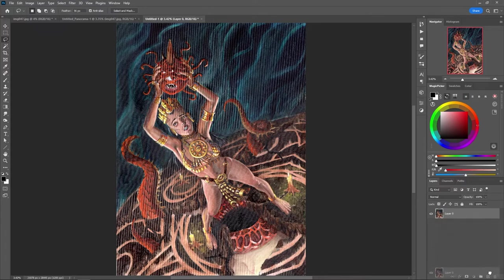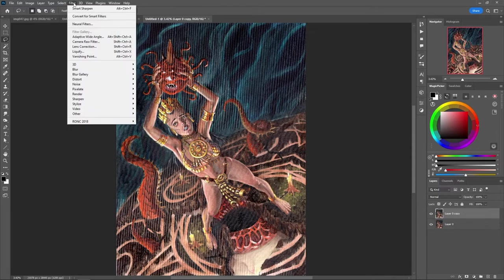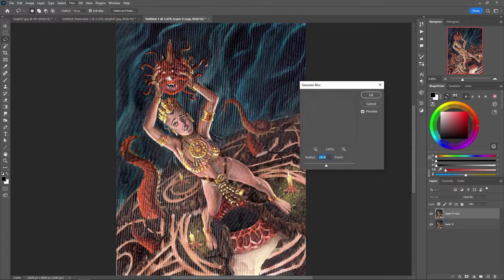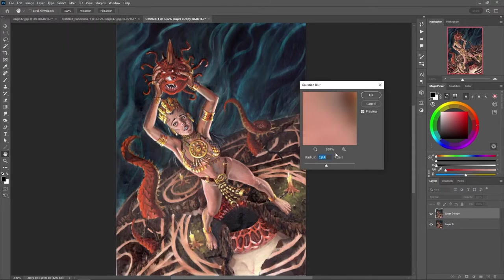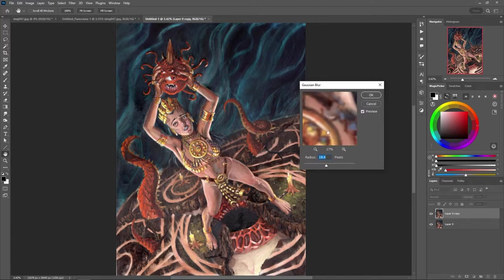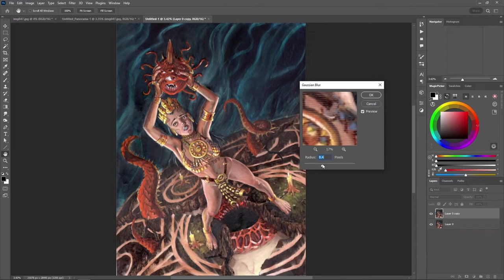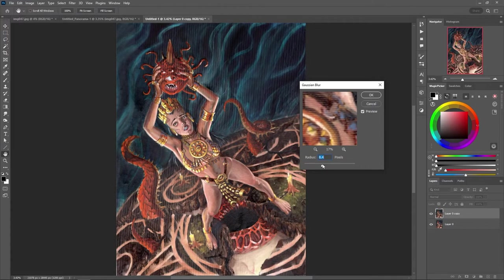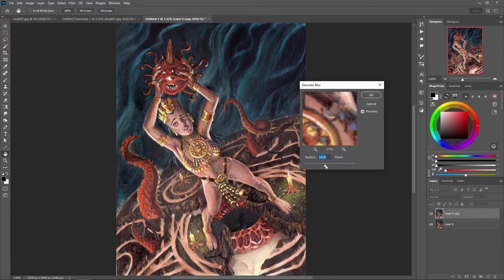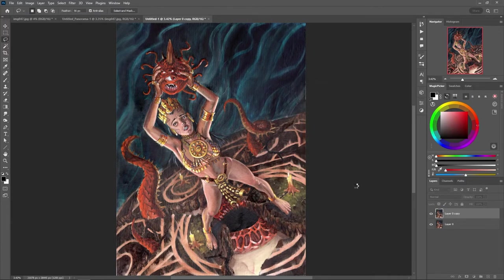First thing I'm going to do is copy the layer and go into filter, blur, Gaussian blur, and I'm going to blur it so that the texture pattern is basically going away. I want it to almost be a complete blur. So this is an actual really large piece.